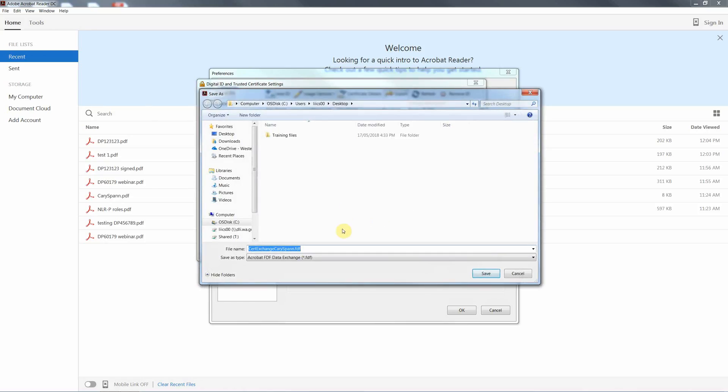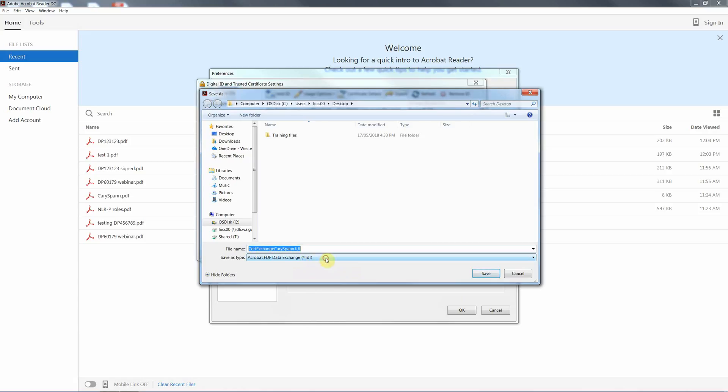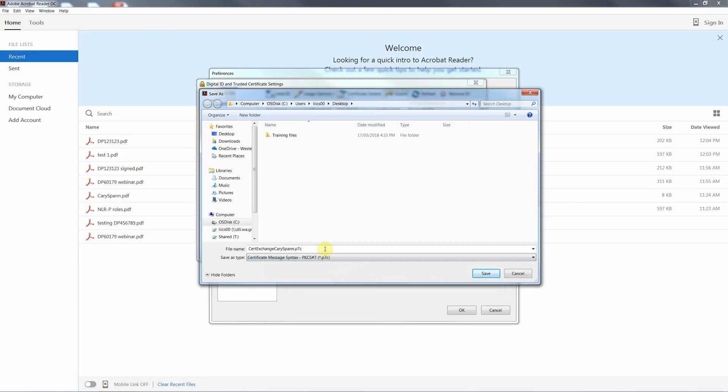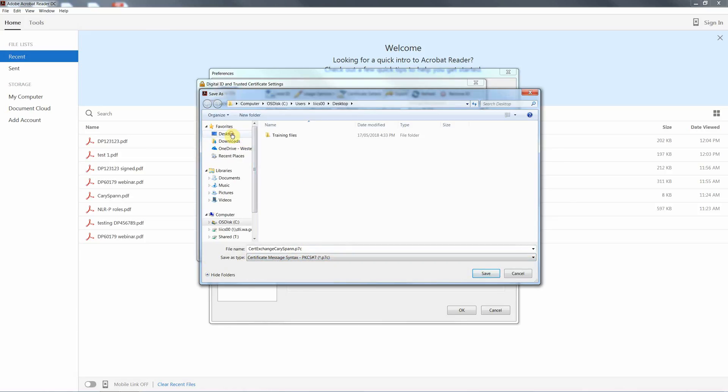And this will then save it as a certificate exchange file. We want to actually change the type to be, instead of the Adobe specific FDF extension, we will change it to a generic extension, which is the P7C. So just change the file type to P7C, save it to a location either the same as your other one or somewhere on your network or system. I'm going back to the desktop.